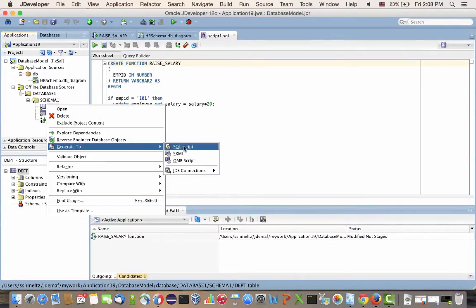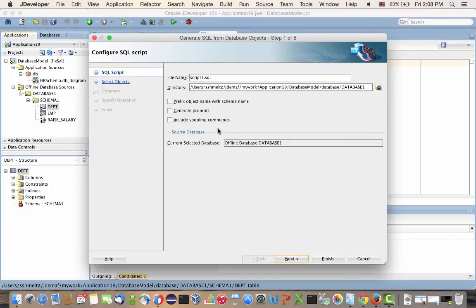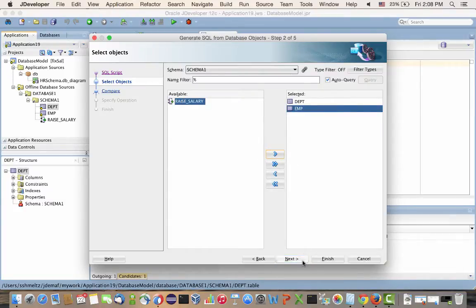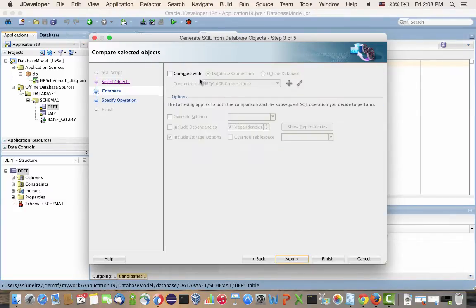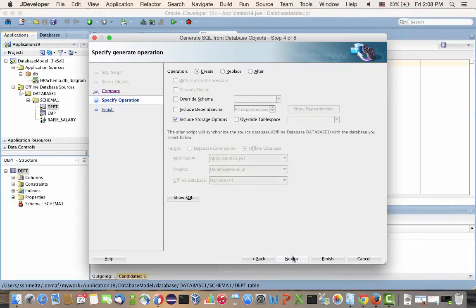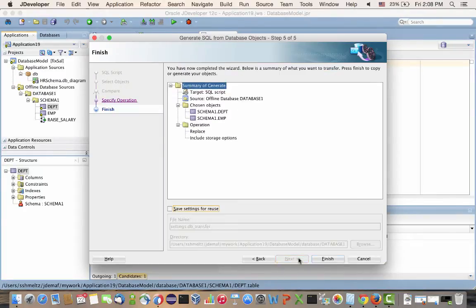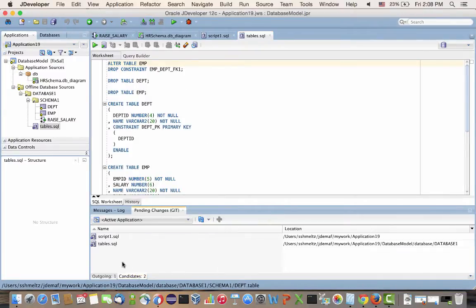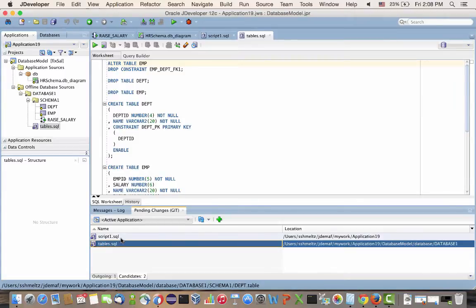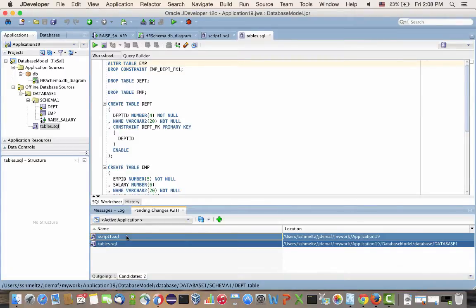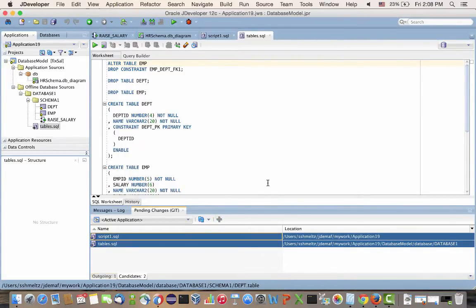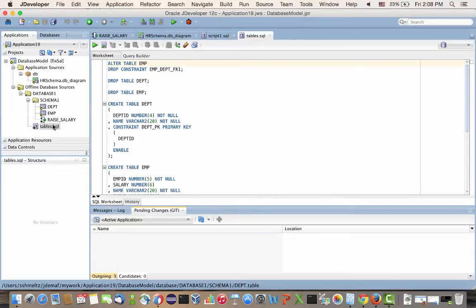Similarly, we can create a separate SQL file, for example, to generate the tables. So we're going to name this one Tables. And we're going to pick up the two tables from our database design. And again, we can specify a lot of options in those wizards. For example, we want to replace existing tables. Click Finish and here's our second SQL file.